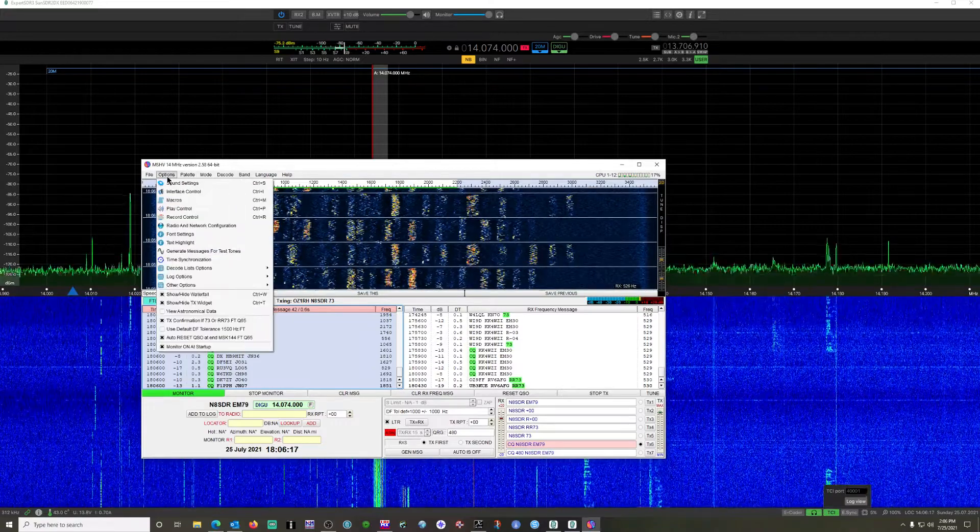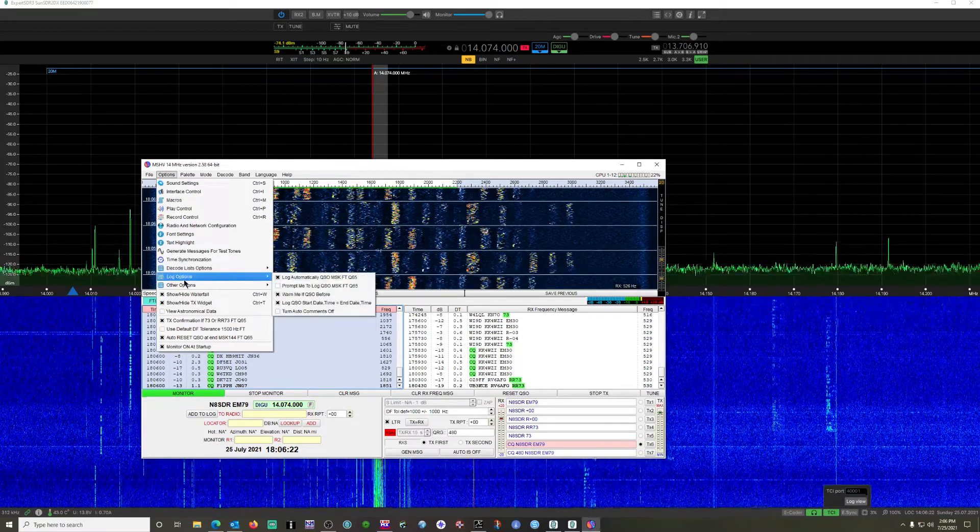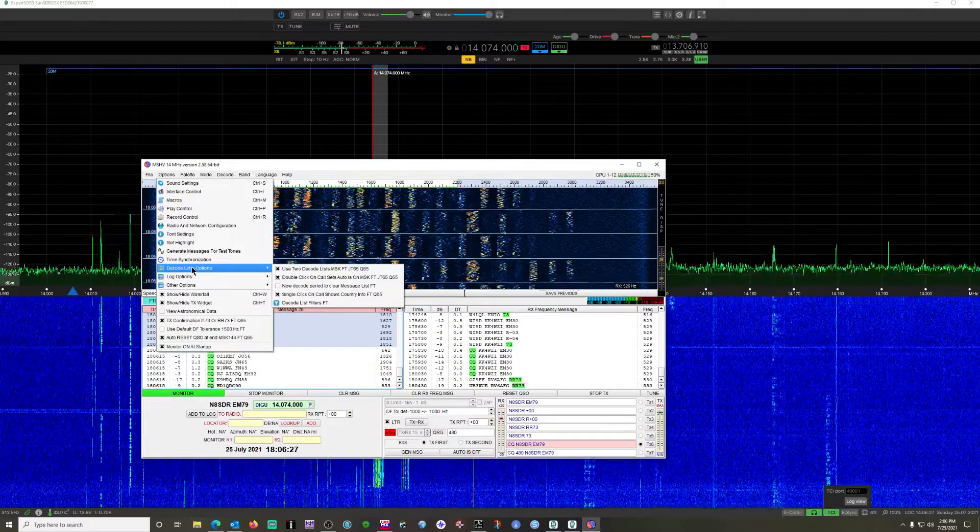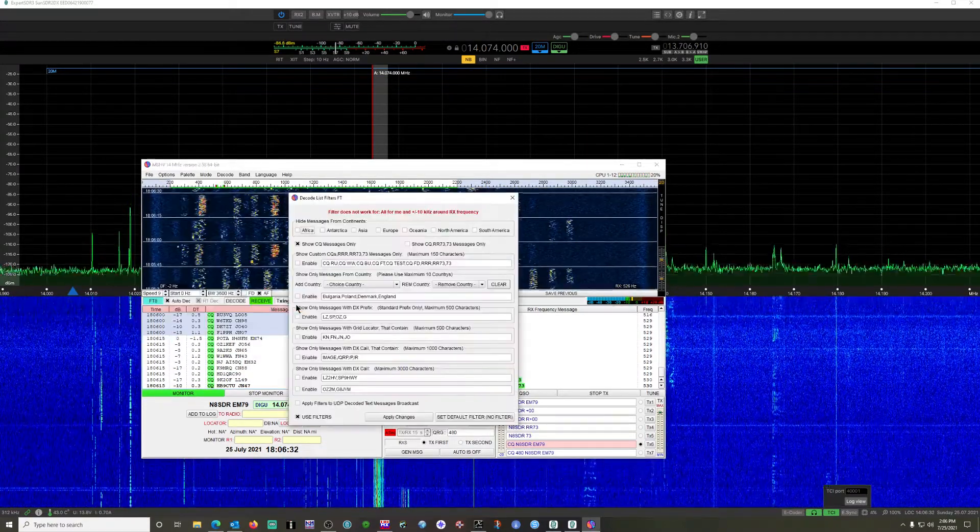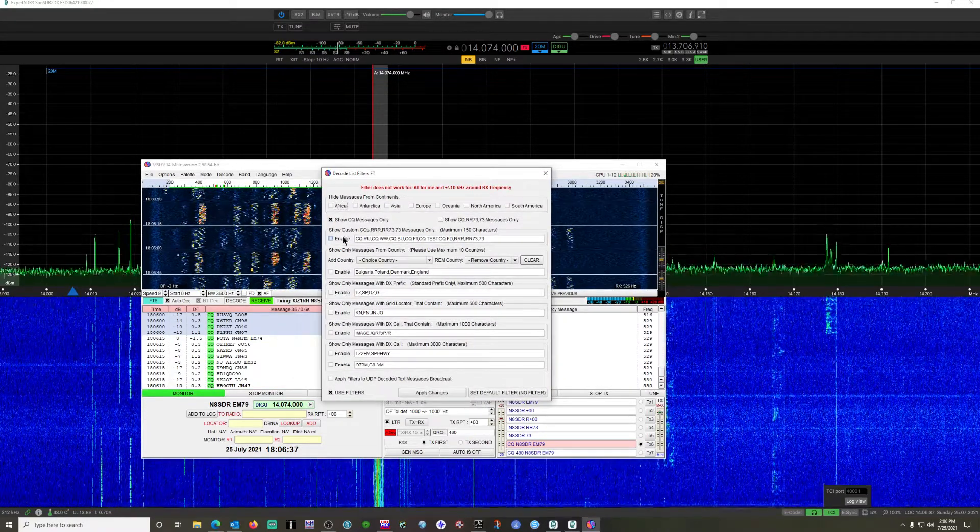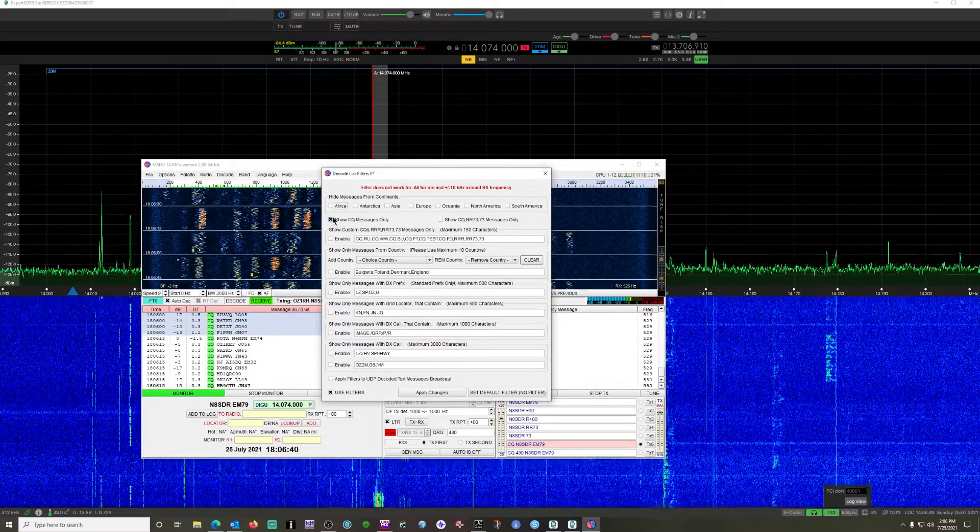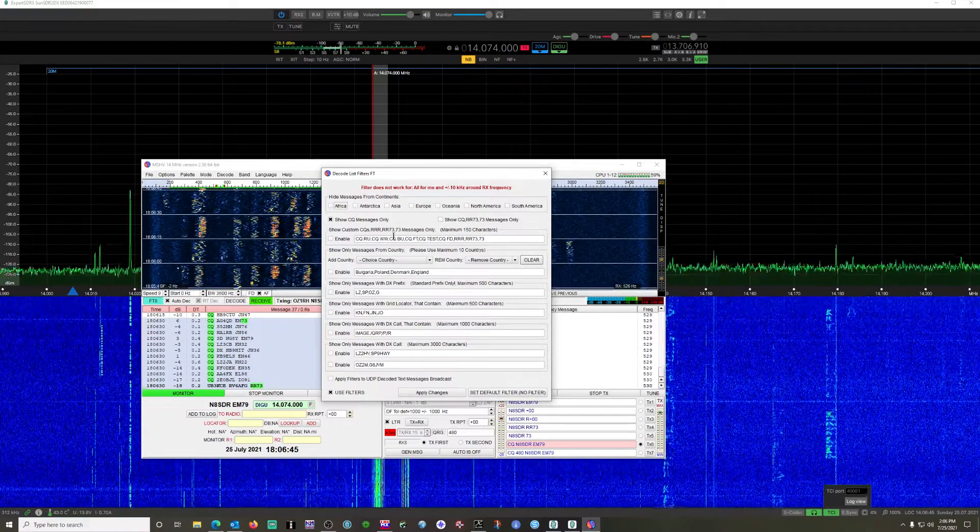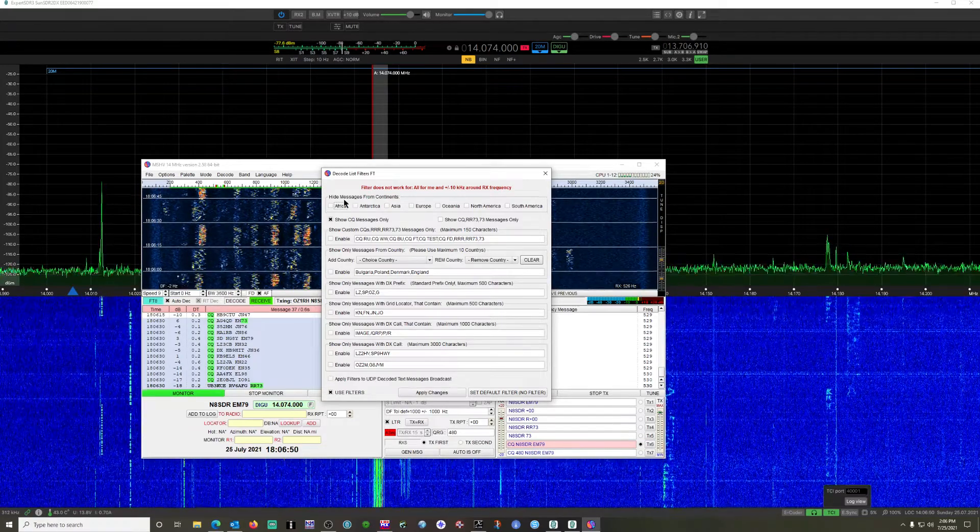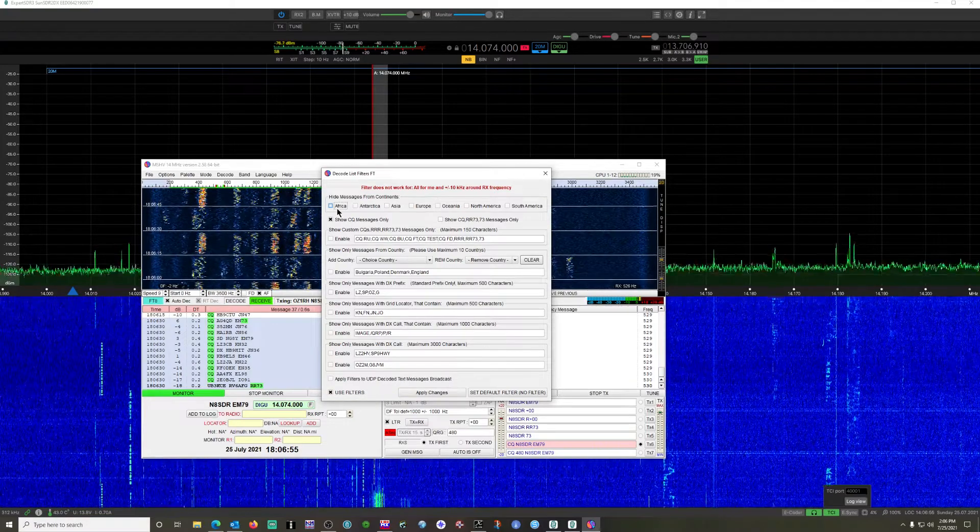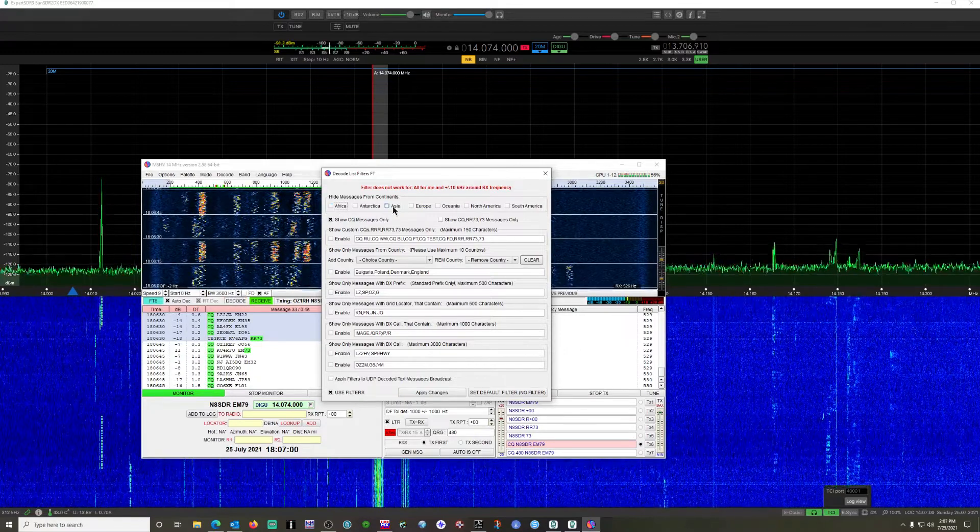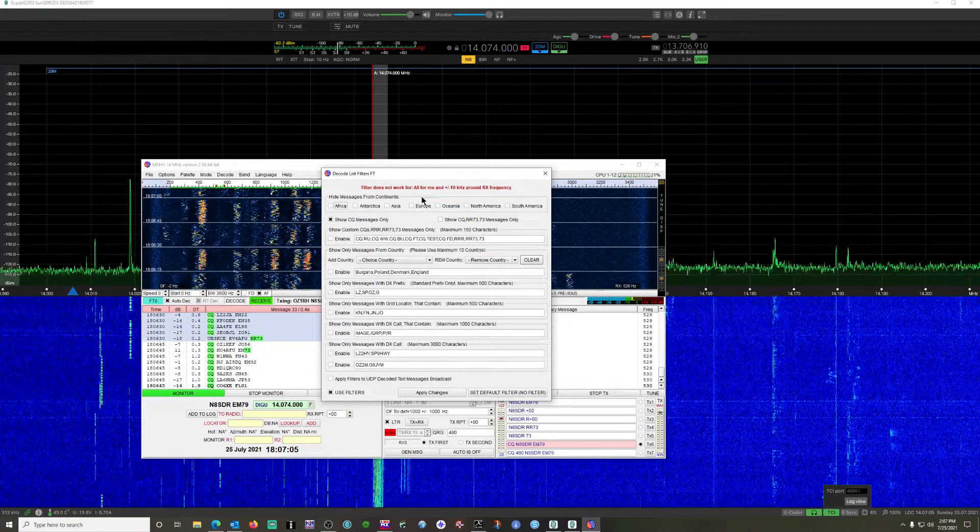He wanted to touch base on where decoding options are. Decode list options - you're going to go here, go to decode list filters. Currently I have mine to only show CQ calls. I'm ignoring everything else, so I've checked this box. And you can get specific in here if you want to change whatever you need to. If you're only wanting to hide or only wanting to see stuff from, let's say, Europe, you would hide all everything in here with the exception of Europe, and then only those European calls would show up.